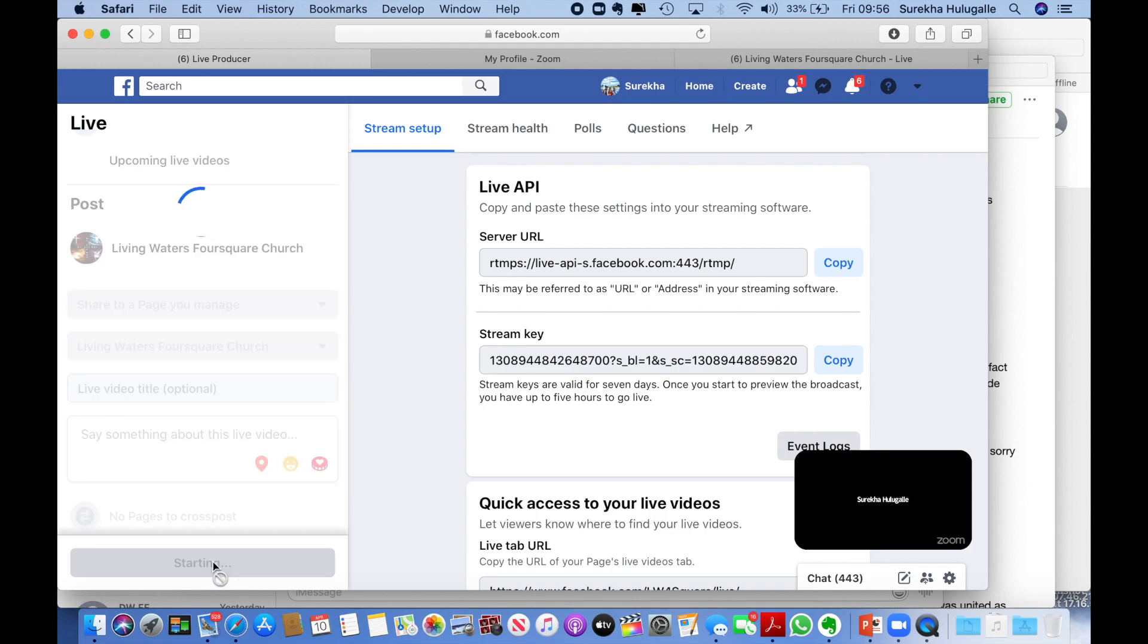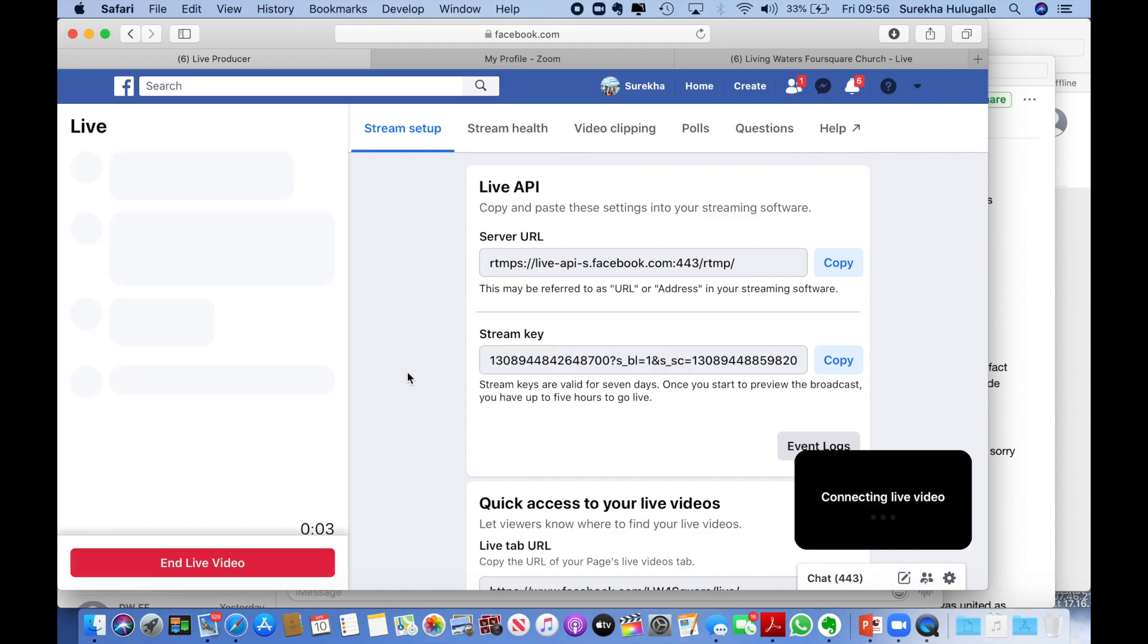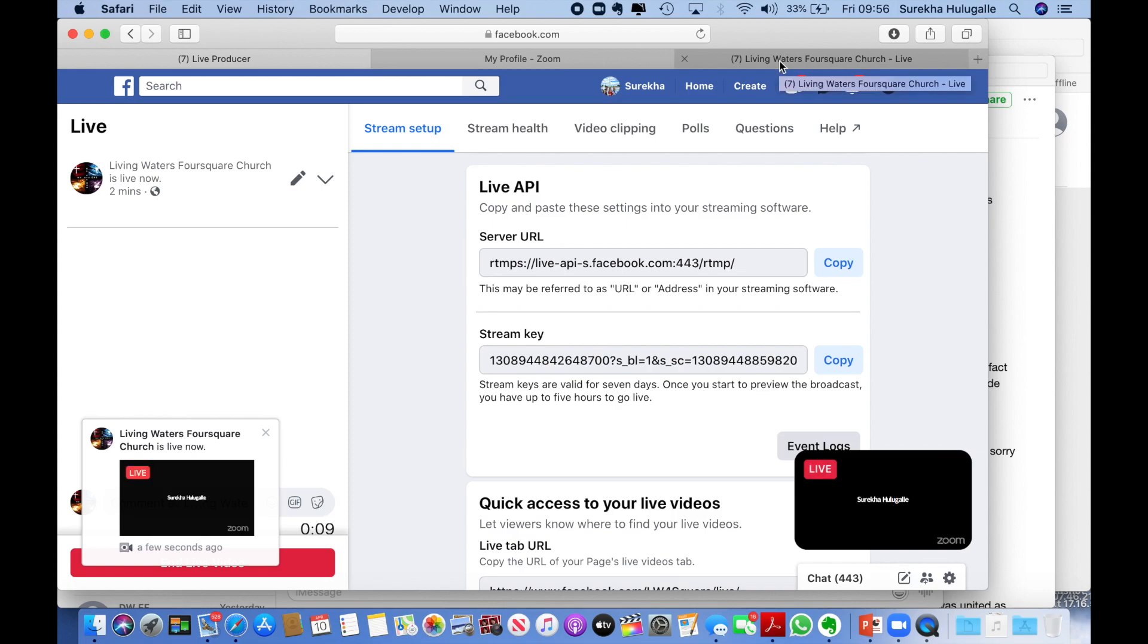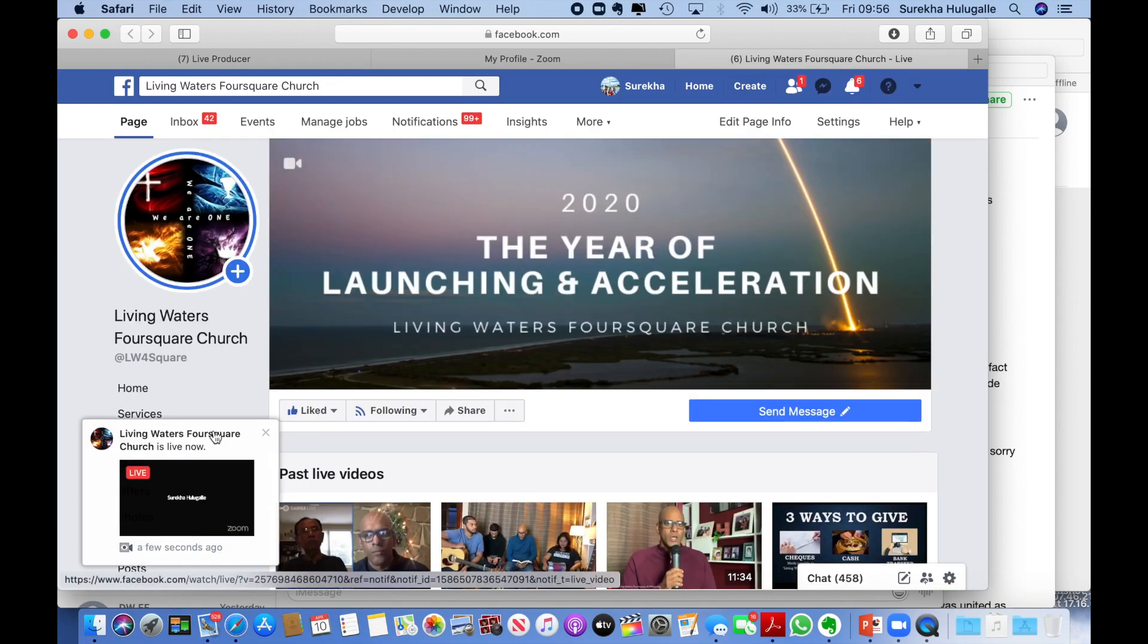And so now you can go live. It will take a few seconds. And you are live now. You can see Living Waters Church is live.